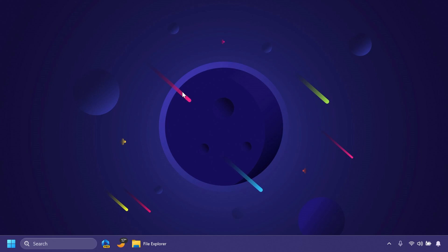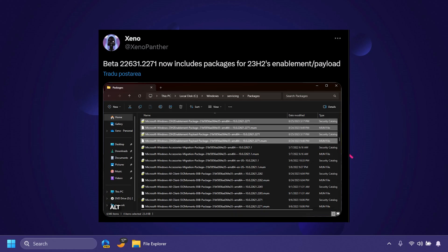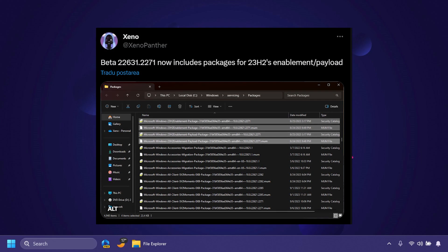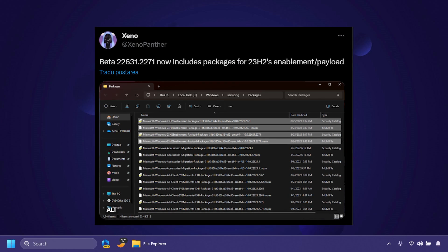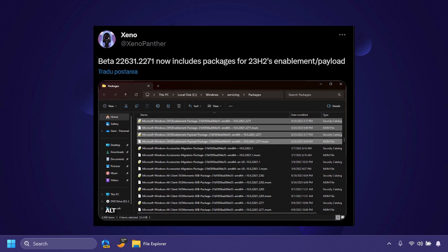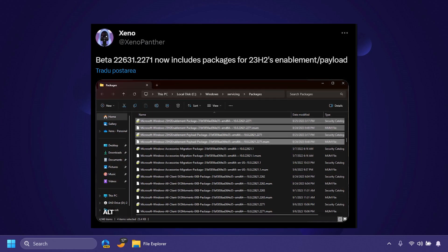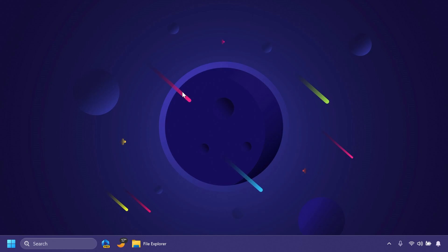Also, CenoPanther on Twitter discovered that this build from the Beta Channel now includes packages for 23H2's enablement payload, and I think this is also pretty interesting. In this video, we're going to talk about what has changed and what is fixed in this build.